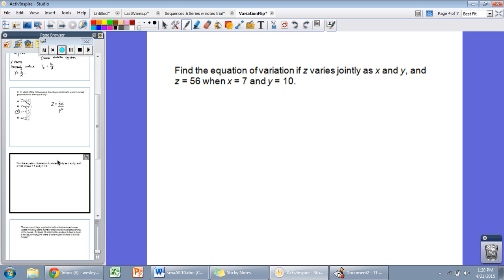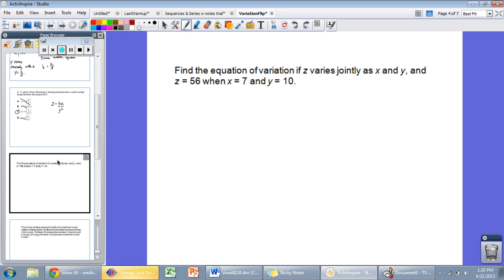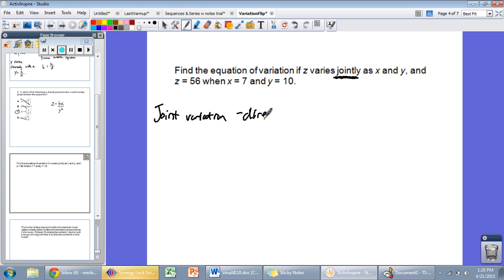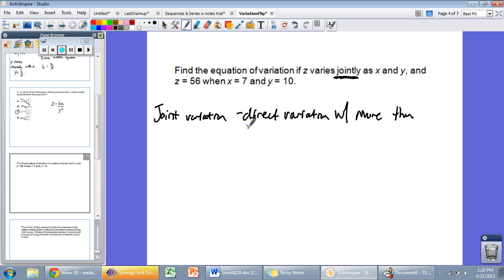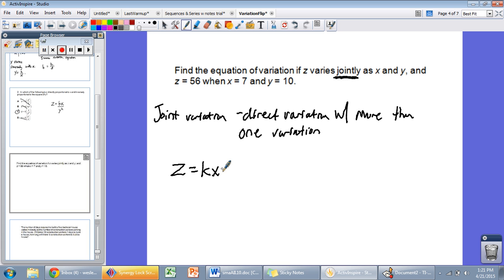Another example: Find the equation of variation if Z varies jointly as X and Y, and Z equals 56 when X is 7 and Y is 10. New word here — varying jointly. Joint variation is direct variation with more than one variable. So we're still multiplying. If Z varies jointly as X and Y, it's varying directly with both, giving Z equals K times X times Y. That is what a joint variation equation looks like.